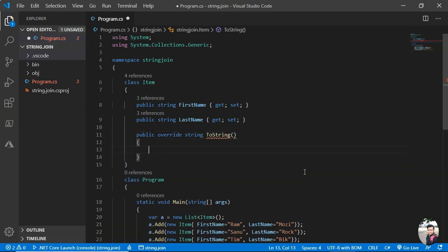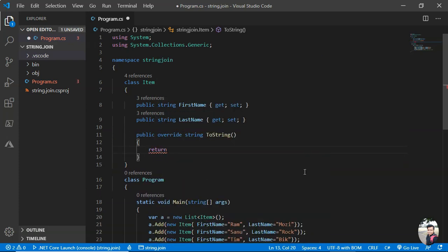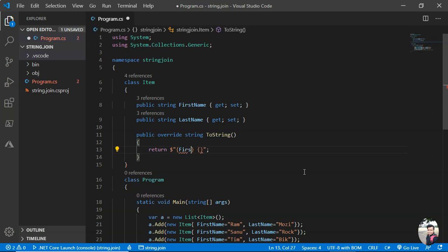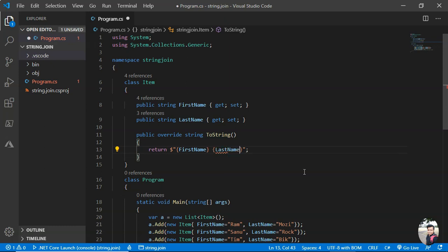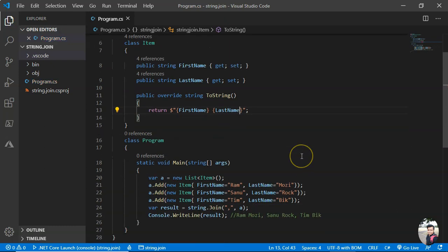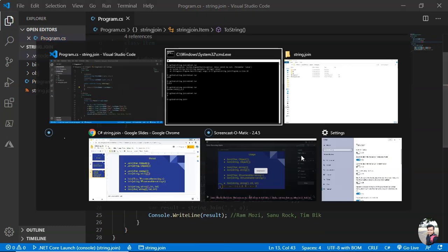One more thing you have to do: you have to write the ToString method. This would be done using string interpolation like this, FirstName. So this is that's it. I will run this.